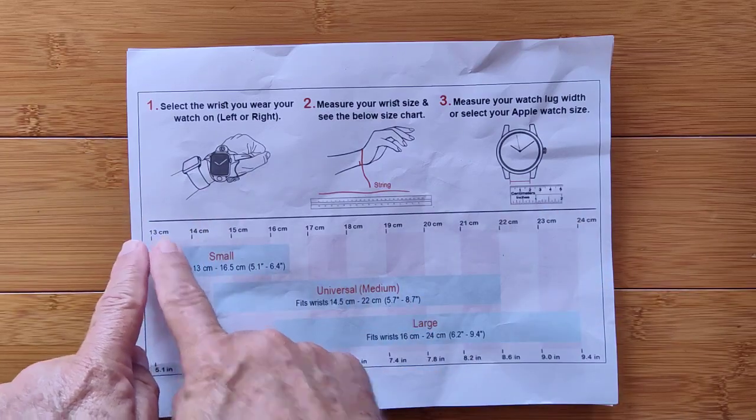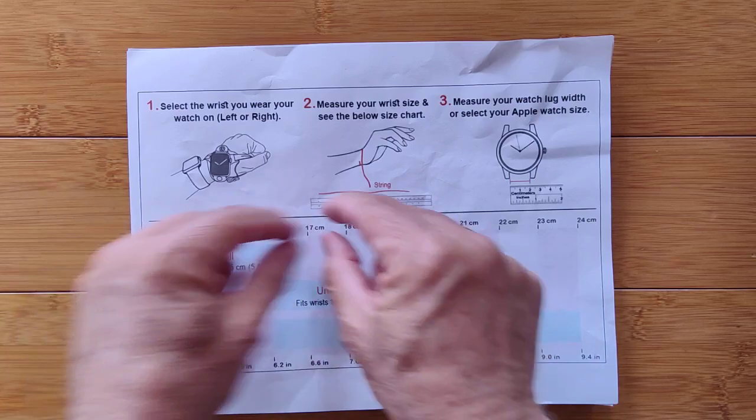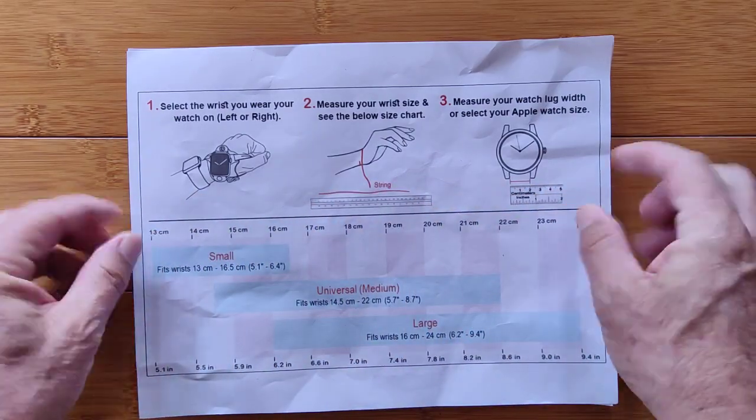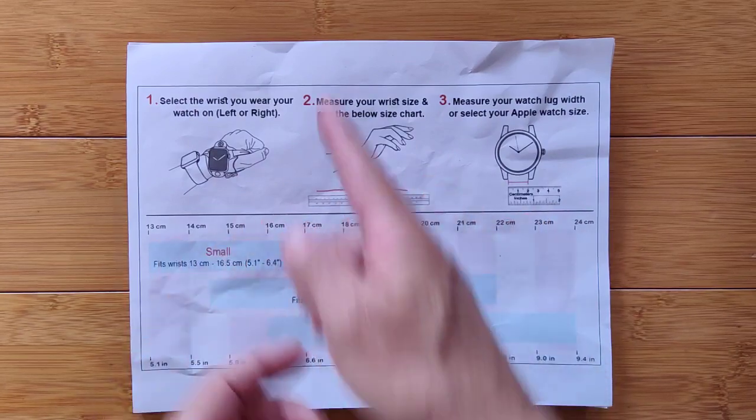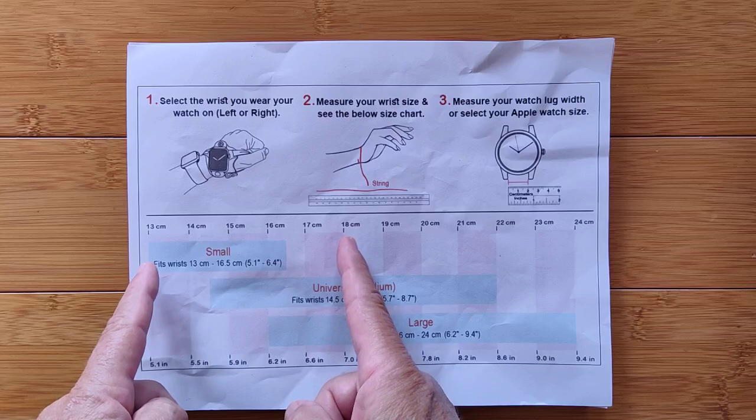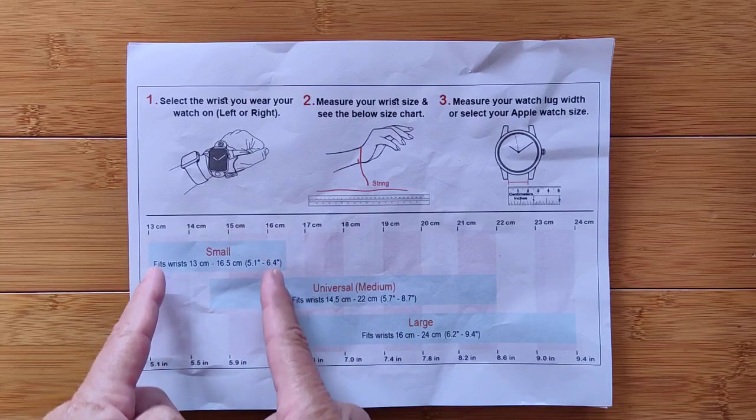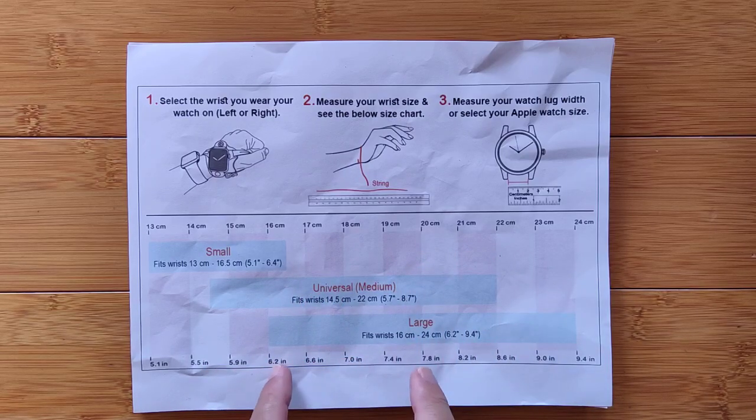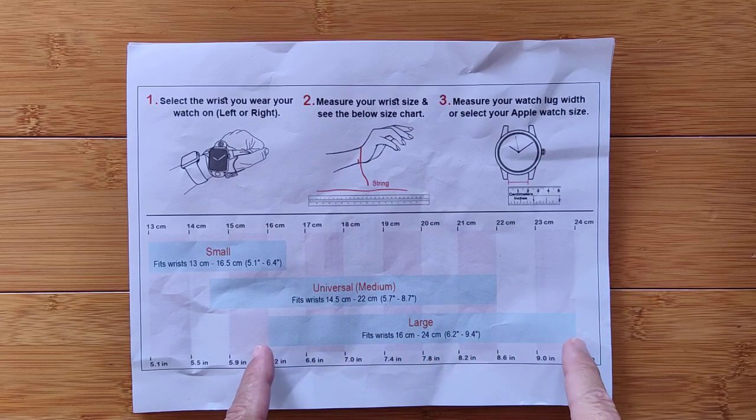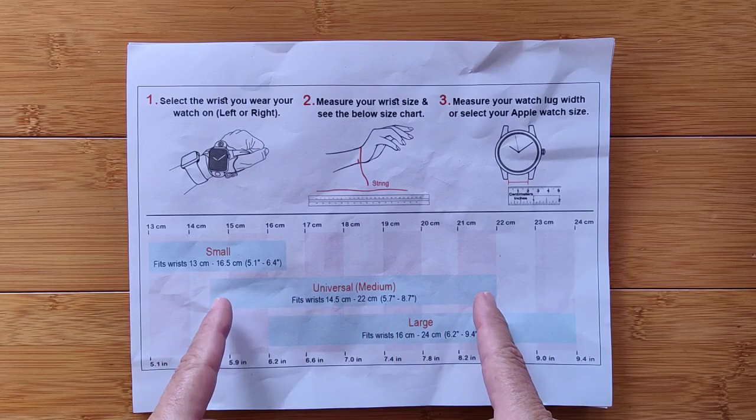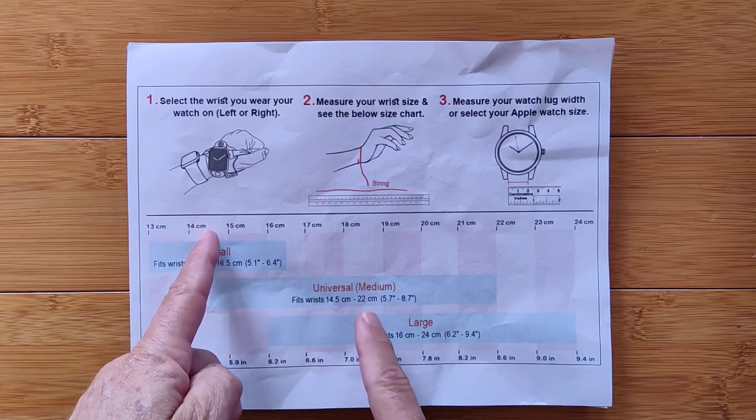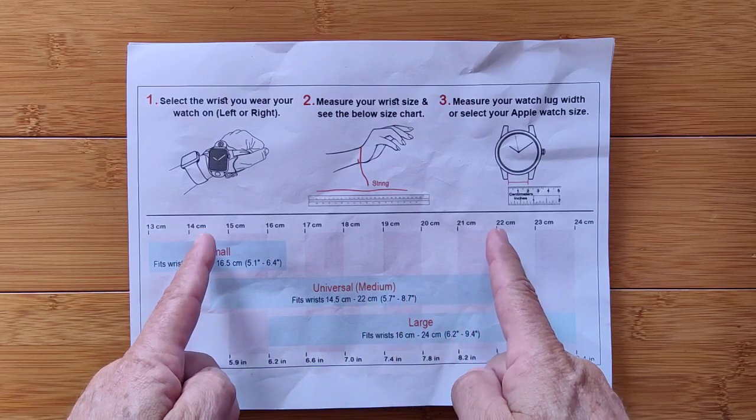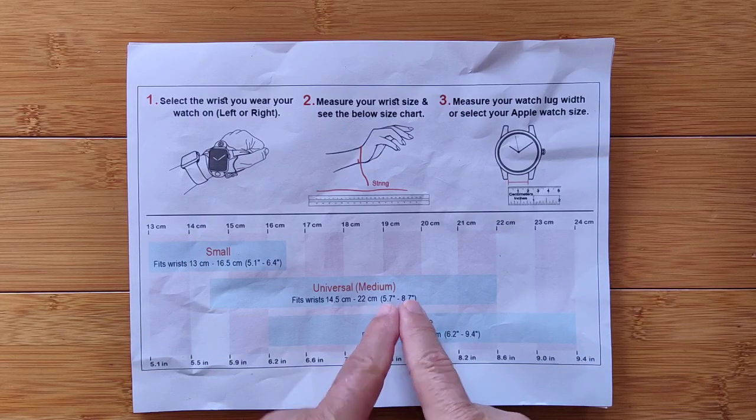And then figure out from a regular tape measure how many centimeters long your wrist is. It starts here at 13 and goes to 24. So you measure your wrist. You don't literally need to stretch the string out on the piece of paper. Once you have your measurement, let's say you're 18 centimeters, you'll come down here. I'm bigger than the small. The small is from 13 to 16 and a half. And I'm not as big as the large, which goes here from 16 centimeters to 24. So you fit in the universal medium.